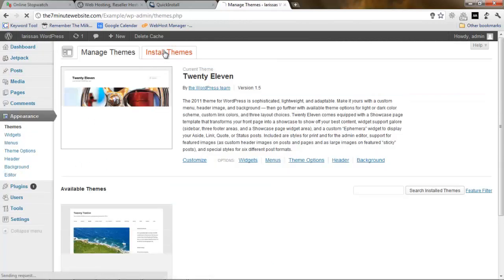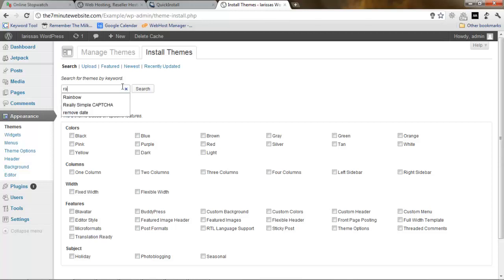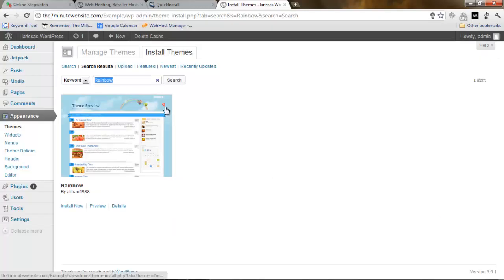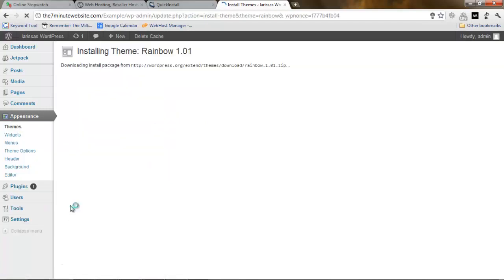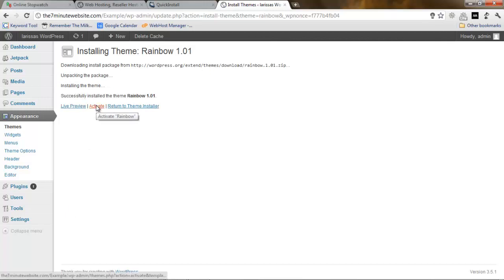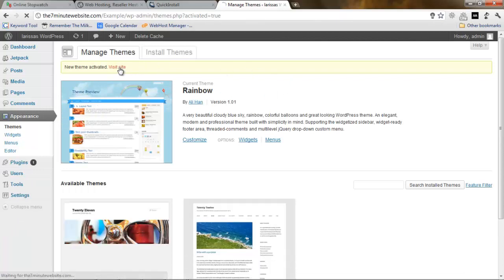Now a theme means we're going to change the design. There are very nice premium themes that you can buy, but right now you don't need to buy anything. You can just use the free ones. There is one that I know called Rainbow theme. I'm going to search for the Rainbow theme and we're going to install it now. Successfully installed the theme. Let's activate it.